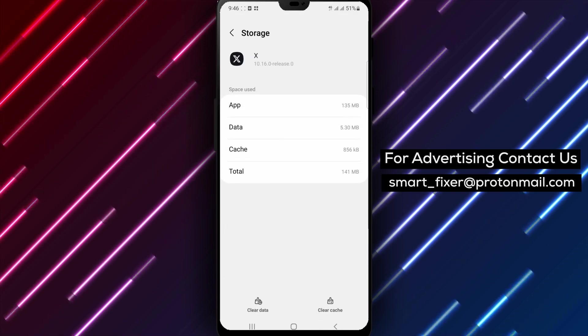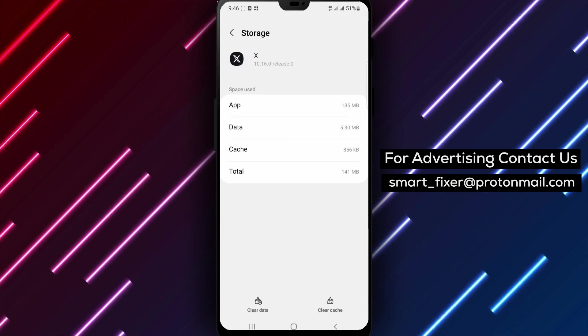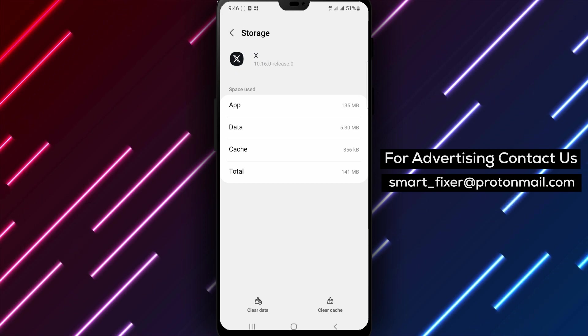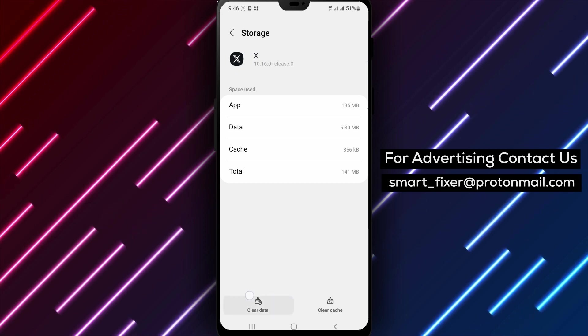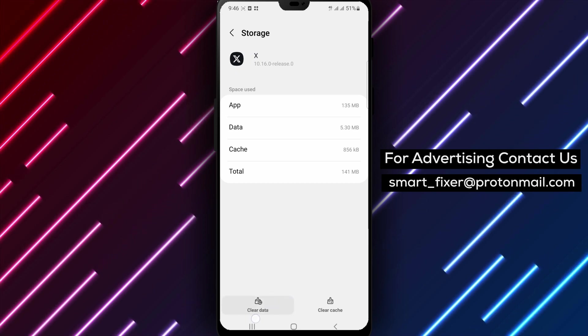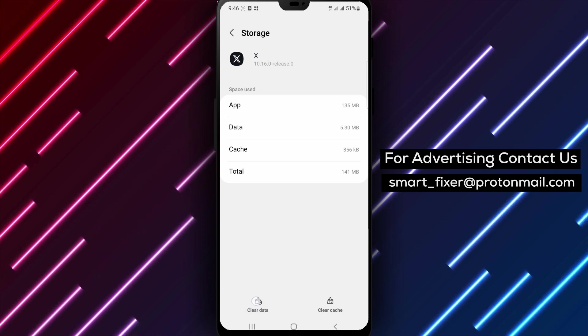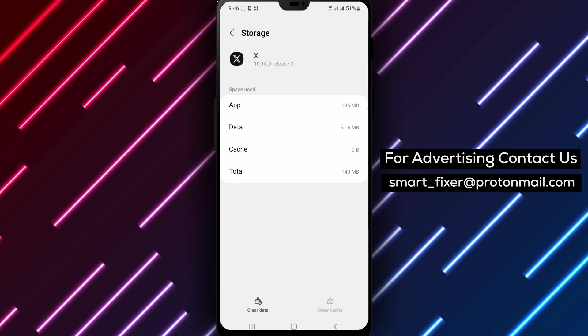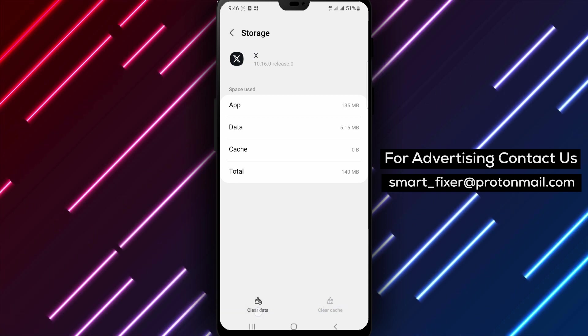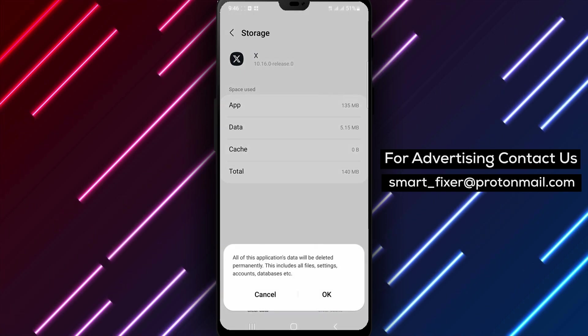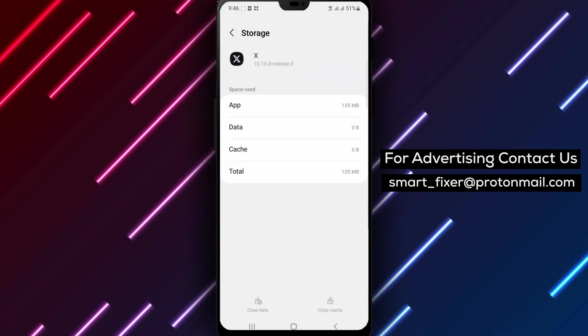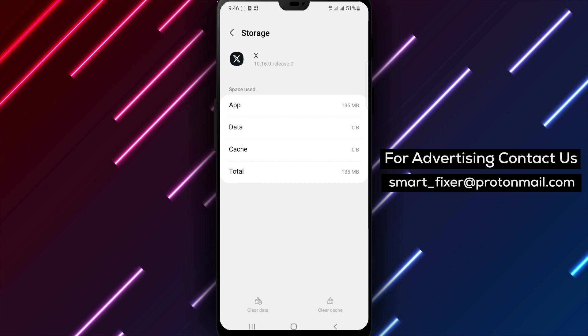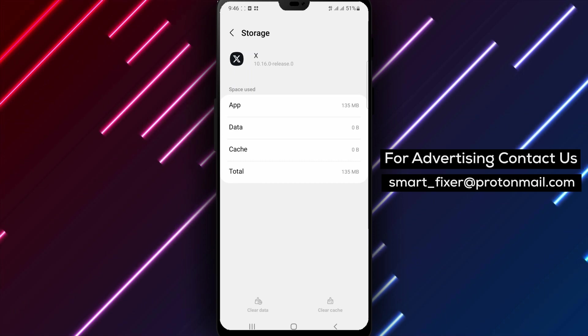Inside the X app settings, you'll find options to clear the app's data and cache. Tap on those options to proceed. Clearing the data and cache can help resolve any conflicts or corrupted files that may be causing X to crash.